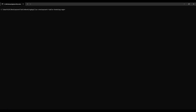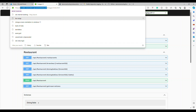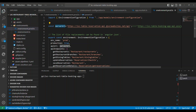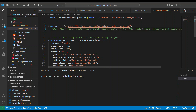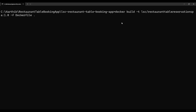Before building the Docker image, update the API base URL in the Angular environment configuration to point to the recently deployed Azure .NET Core API URL. Then navigate to the project directory and run: `docker build -t restaurant-table-reservation-spa:1.0 -f Dockerfile .` — Docker reads the Dockerfile and builds the image.